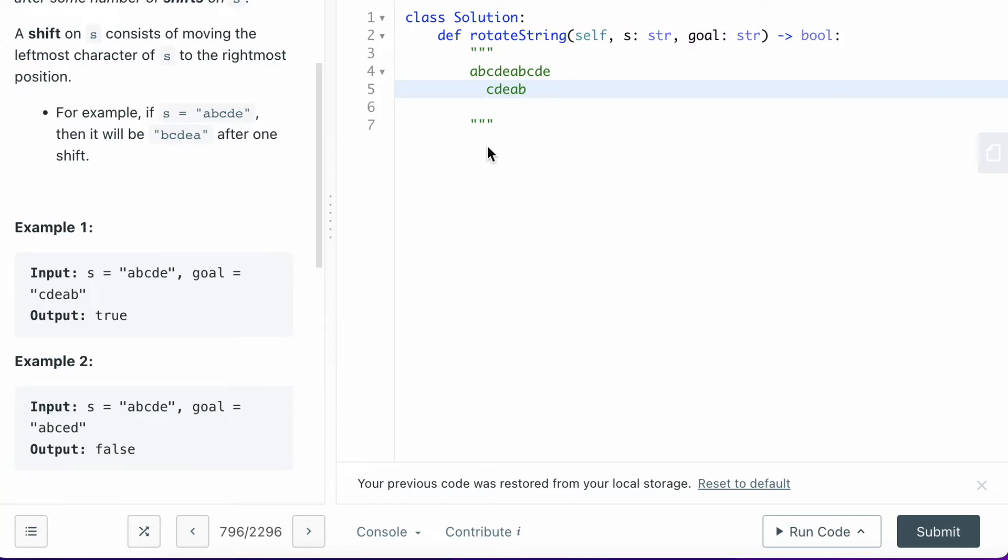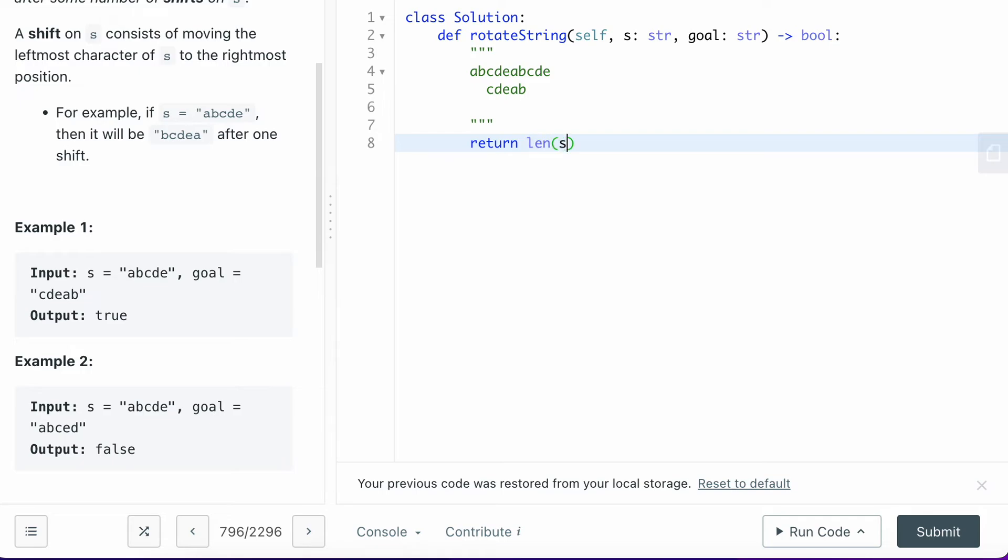The code is really straightforward. Let me show you how to do this in code. Basically, you only need to guarantee two things. One thing is that you want to make sure the length of the S string equals the length of the goal string.